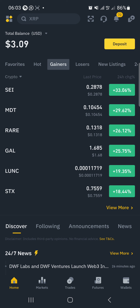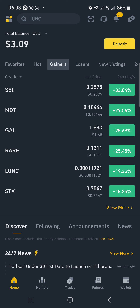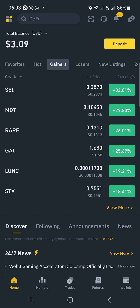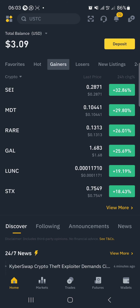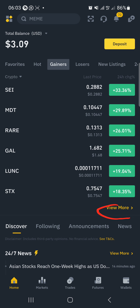Before you can do this, you must have some USDT in your wallet or balance, which you'll be using to purchase coins. Now, once you come to the gainers and you see coins like this, all you need to do is click on the 'more' button below here to see more coins.